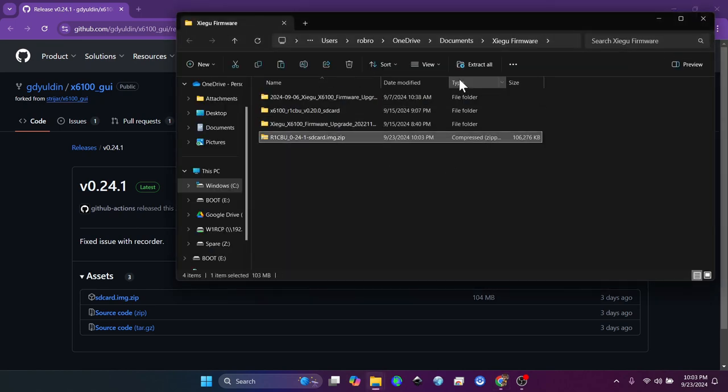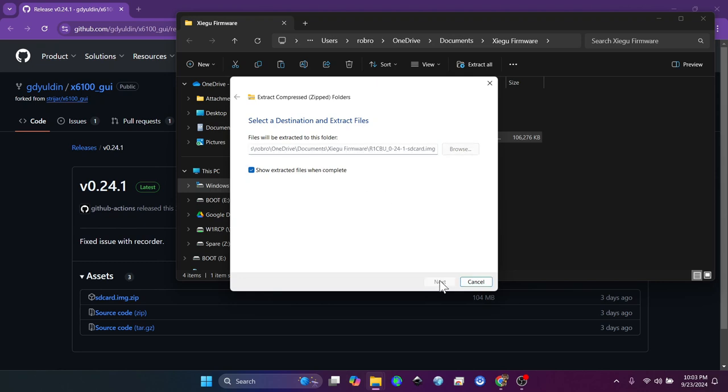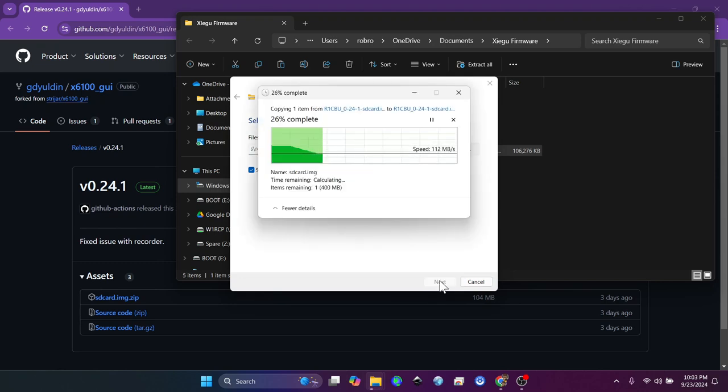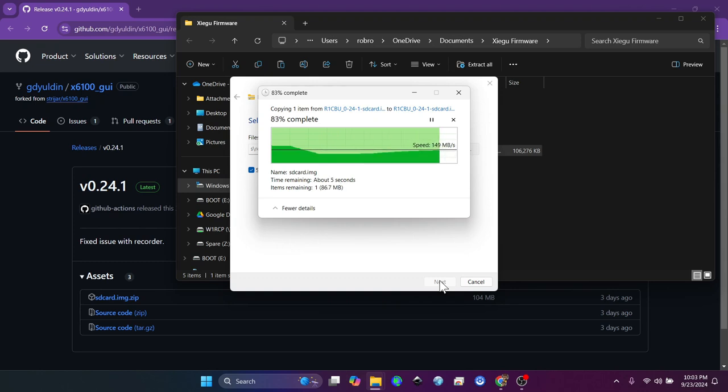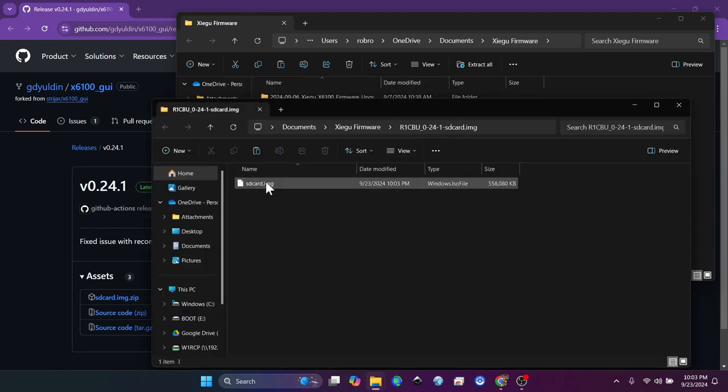So you can see right here after I opened it, I'm going to save it into my Xiegu firmware location. Now it says that this already exists. So that's interesting. I must have already downloaded it once somehow. So we'll just ignore that. There it is. You can open the folder. Now what you want to do is click extract all. We're going to show extracted files when complete. All right, there it is. There's the SD card image.